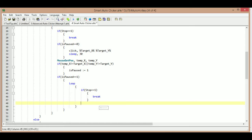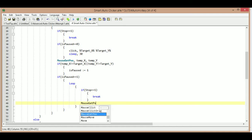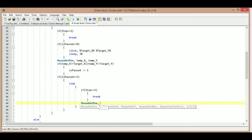One of the problems of doing these things on the fly is I know what I want it to do — it's just sometimes arranging my thoughts to get it down on the computer screen. So as long as it hasn't been stopped, we're going to check our mouse position again using mouse get position, and we'll use the same temp variables — temp x and temp y — we don't need to create new ones.